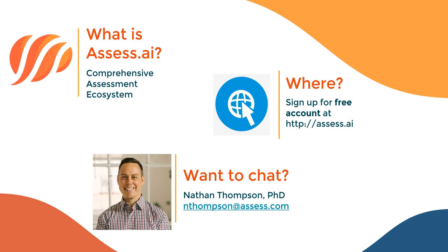Where do you access Assess AI? You can start by signing up for a free account at HTTP Assess AI, as you see there. If you'd like to have more direct conversation, you're welcome to get in touch with me, and I can provide a demonstration and learn more about your needs.